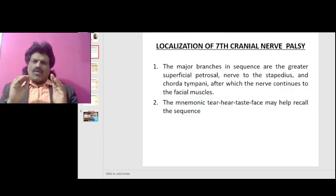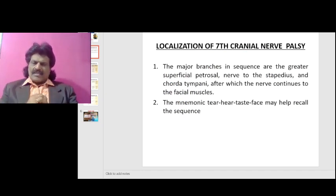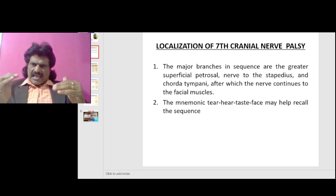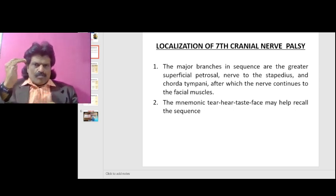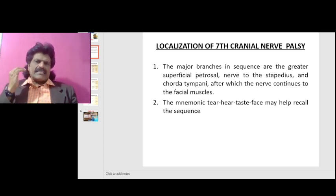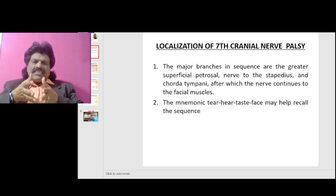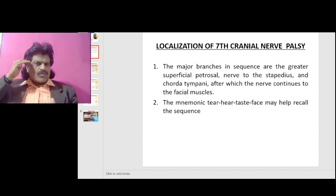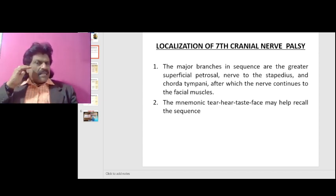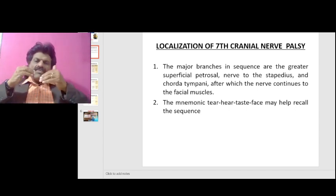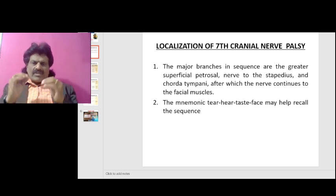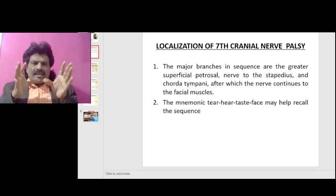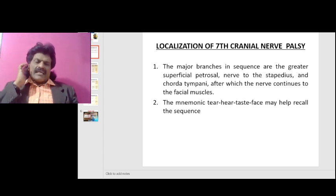The localization of the seventh cranial nerve palsy is a very important topic. The major branches in sequence are the greater superficial petrosal nerve, the nerve to stapedius, and the chorda tympani, after which the nerve continues to the facial muscles. The mnemonic 'Tear, Hear, Taste, and Face' may help recall the sequence.